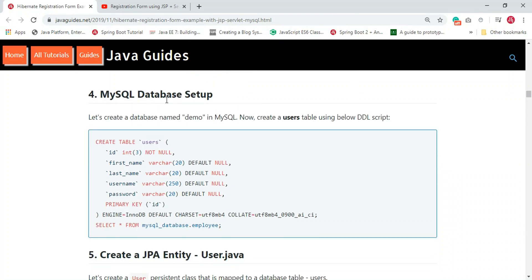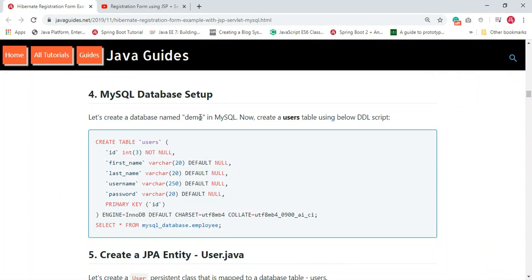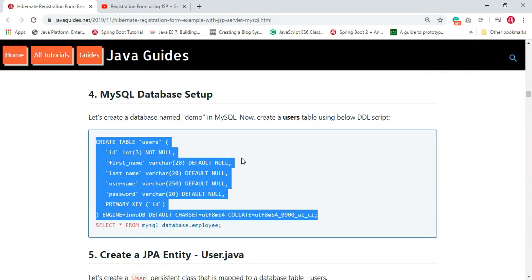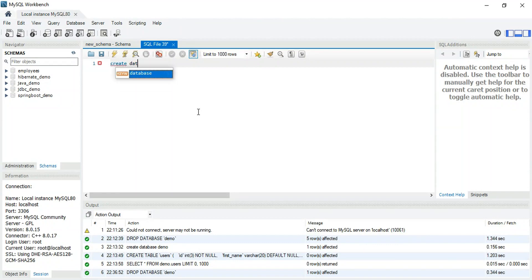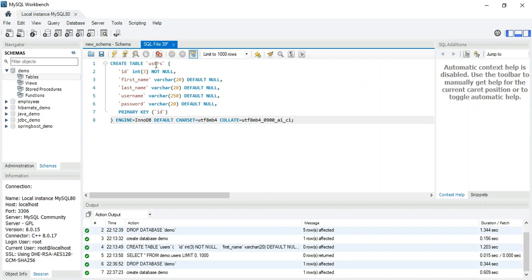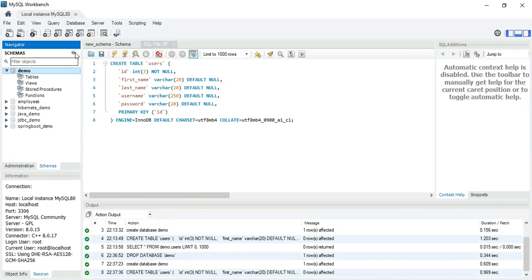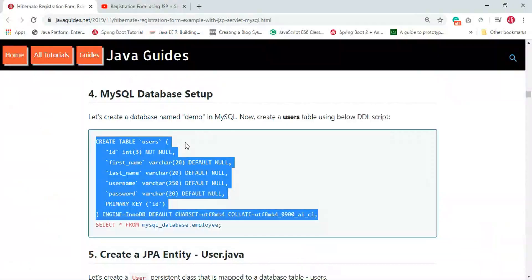Now let's create the database and database tables in MySQL. I'm in MySQL Workbench, connected to the MySQL server. Let's create a demo database and a users table inside it. Type 'CREATE DATABASE demo' and execute it. After refreshing, the demo database is created. Now select the demo database and execute the DDL script — after refreshing, the users table is created.